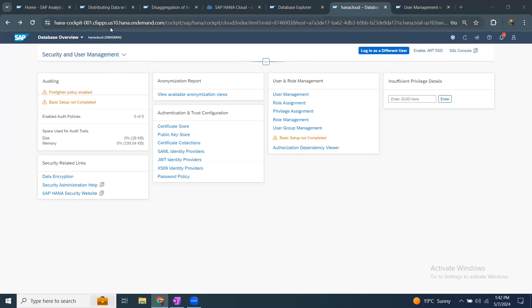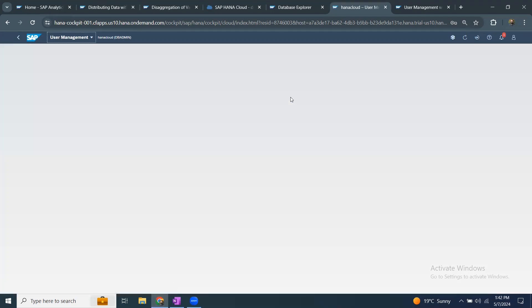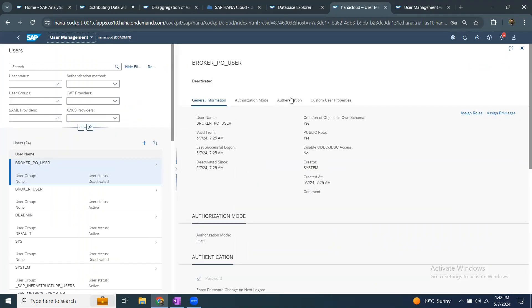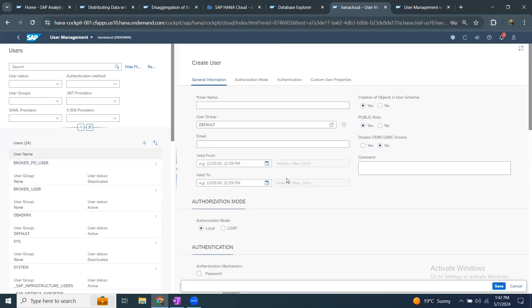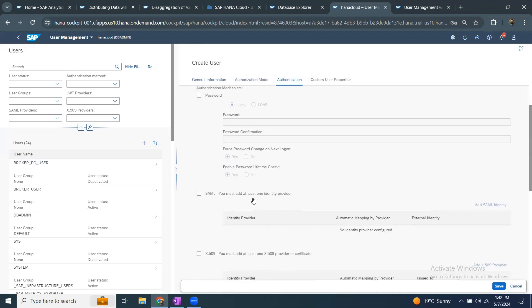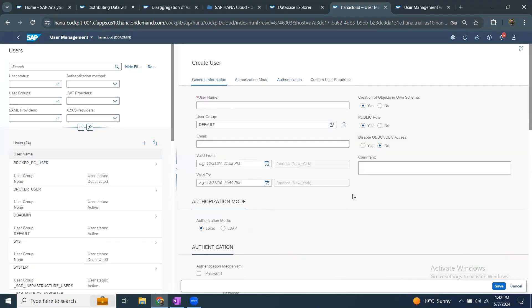I have my BTP HANA Cloud HANA cockpit here and I'm in security and user management. I've got several tabs here under user management. The process to create users is exactly the same as before — I can select plus, create user, and then start creating the user by providing the username, password, SSO configurations, and other required parameters.